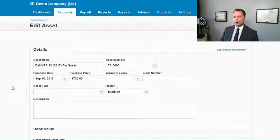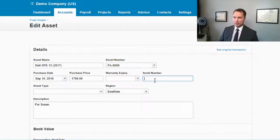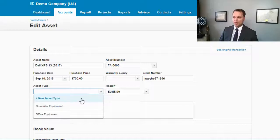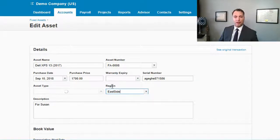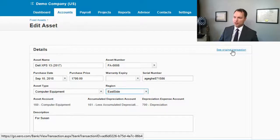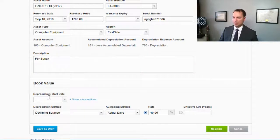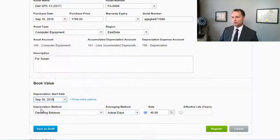Now go in and update the asset name, add the additional details to the description at the bottom. You'll need to add a warranty, serial number, and the asset type. As you can see, the region is already filled in. Most data is brought in from the transaction. In the upper right-hand corner you can click 'Original Transaction' to see what created this asset. Scroll down and you'll see everything is brought in except for the depreciation start date — set that to end of month and you're good to go.